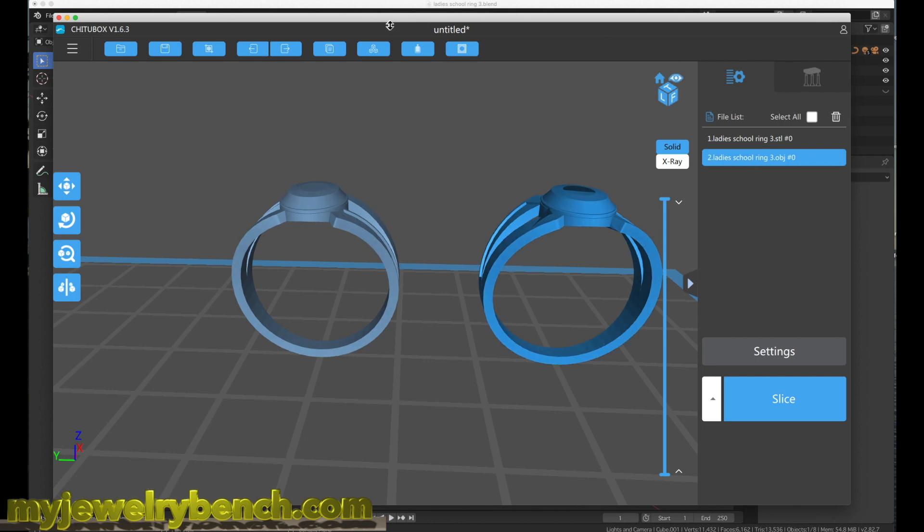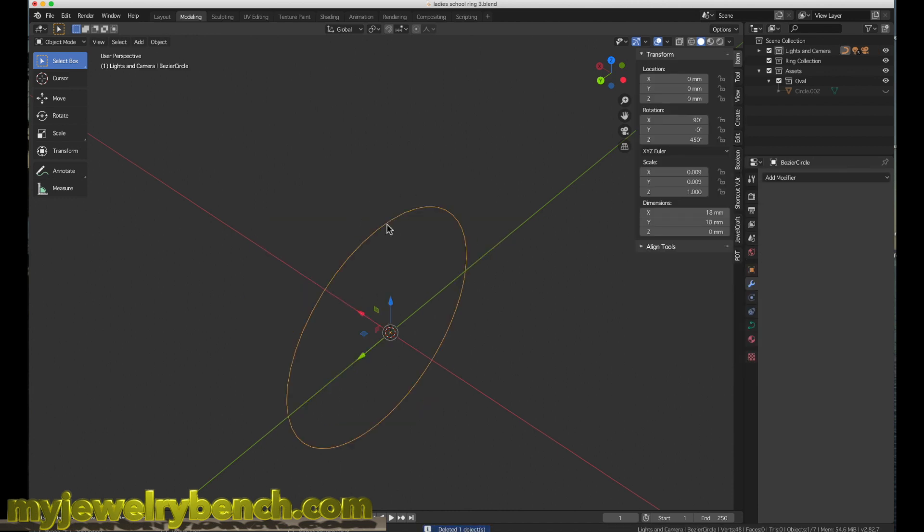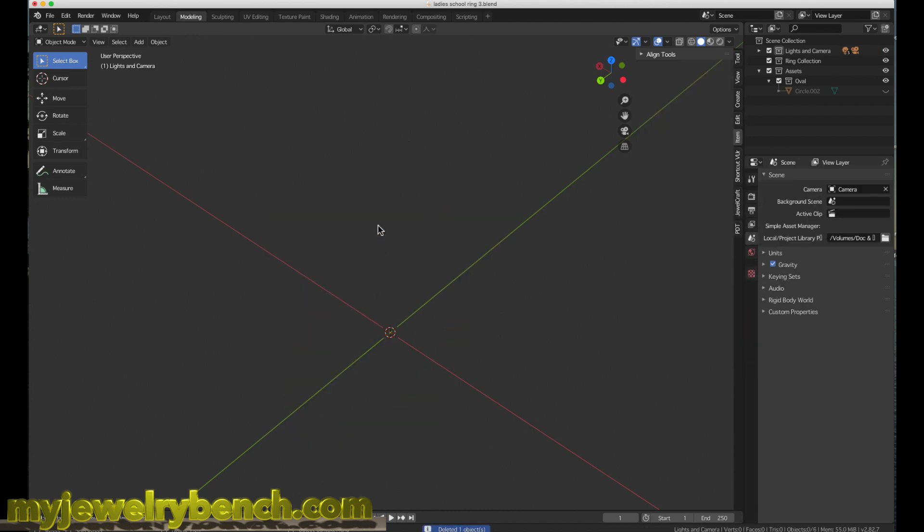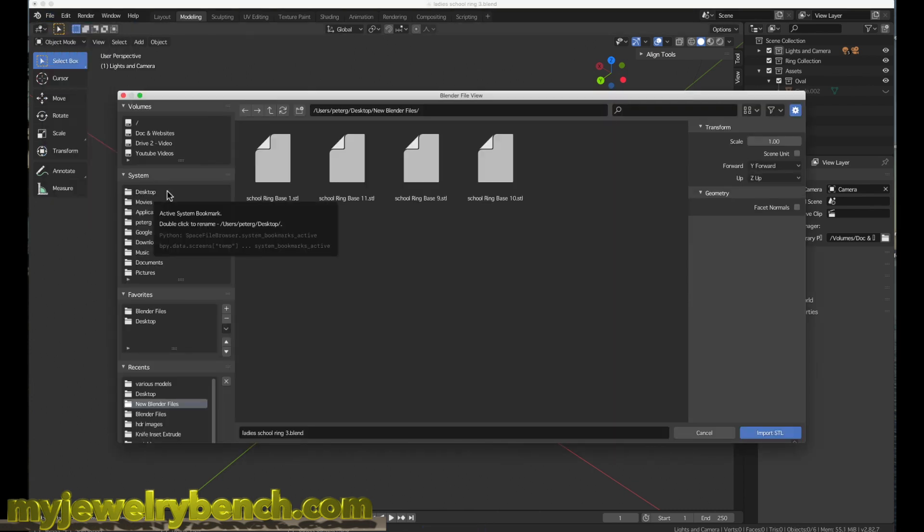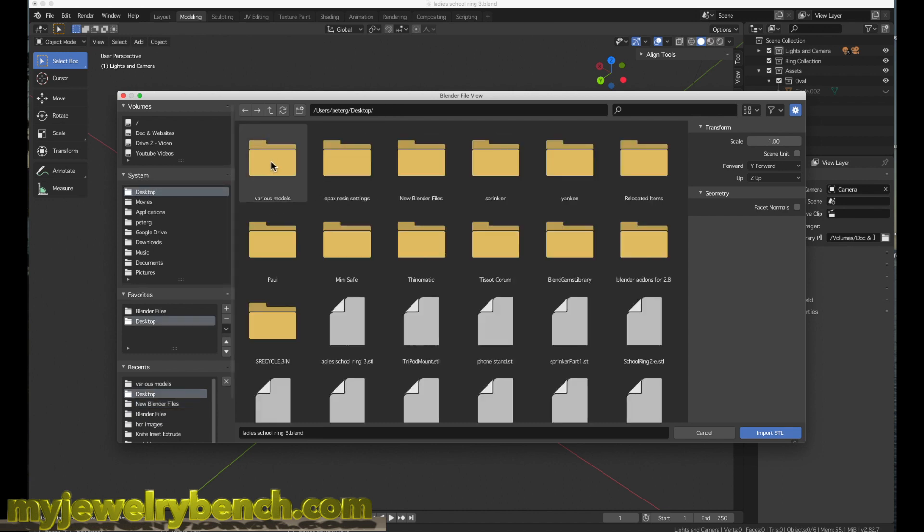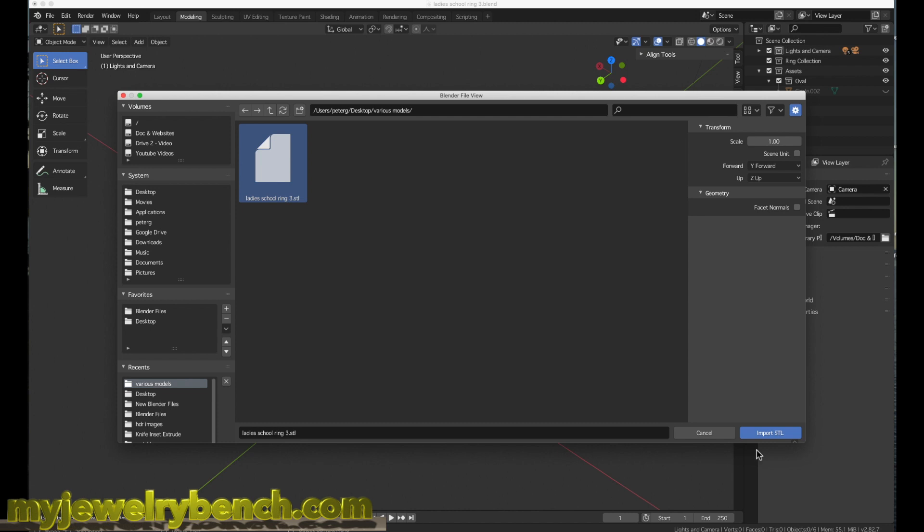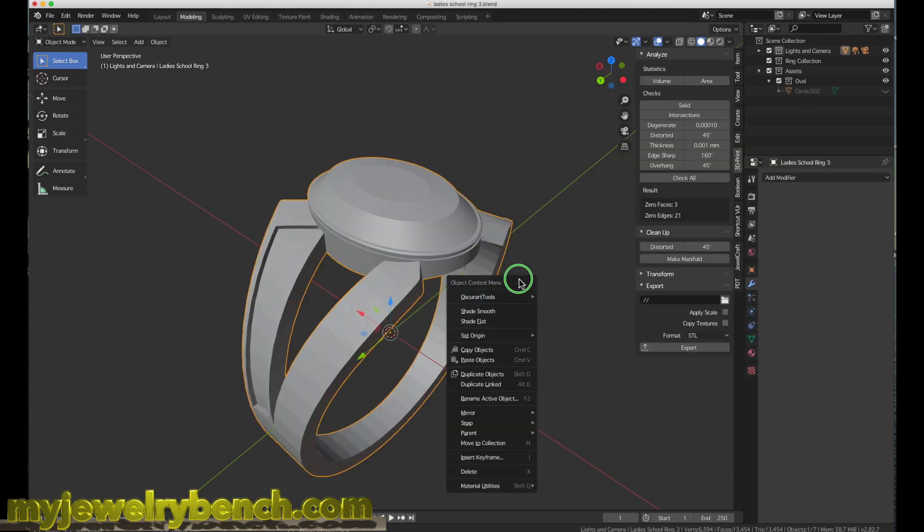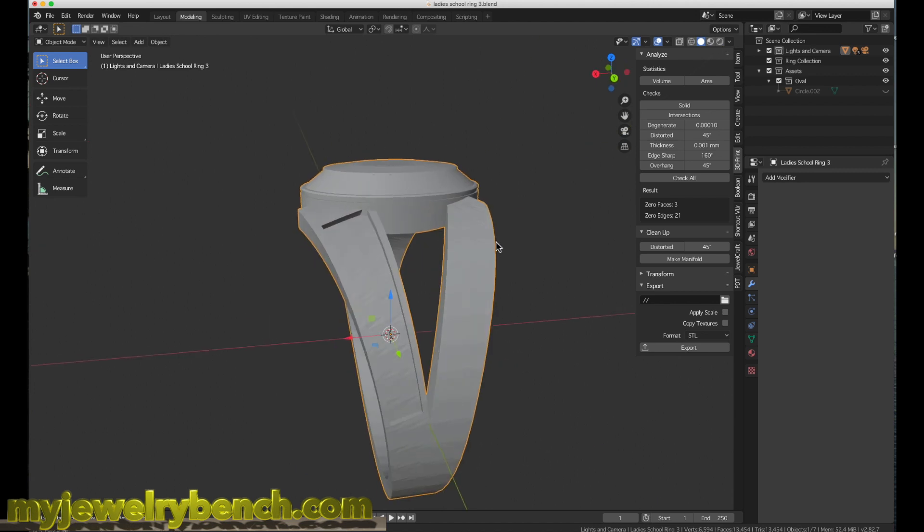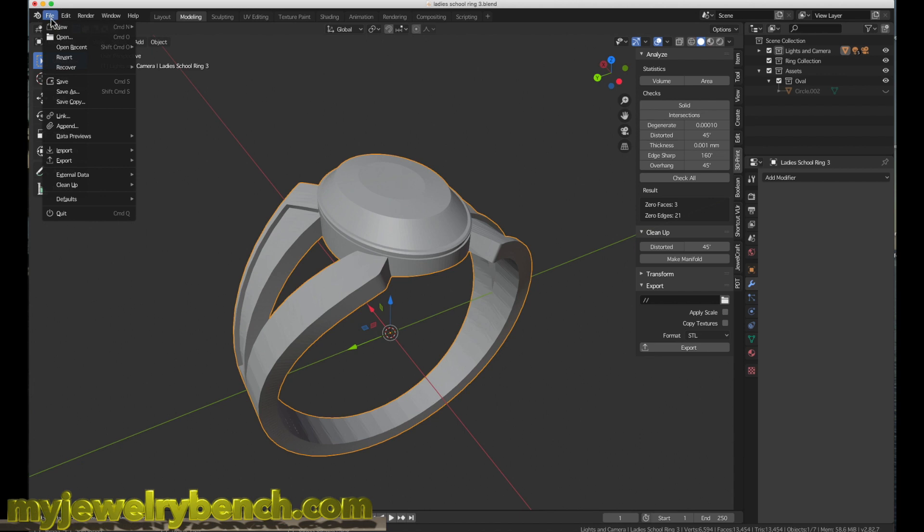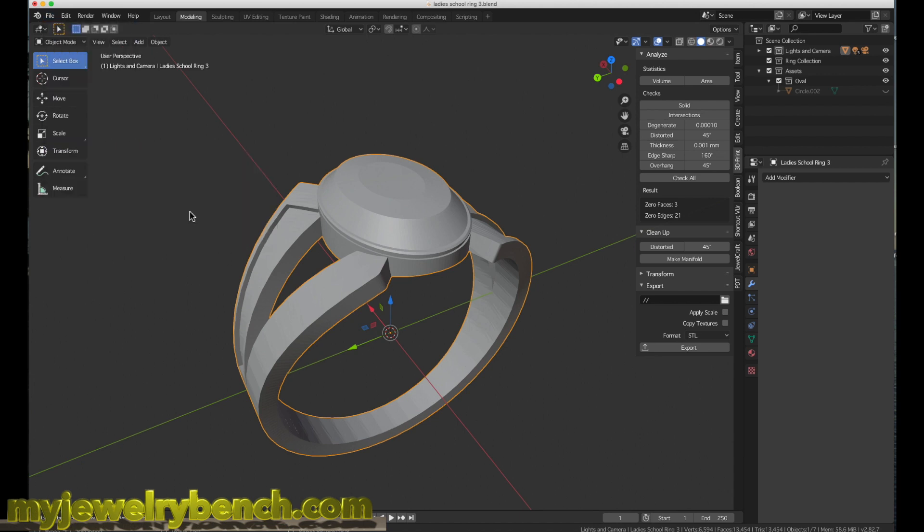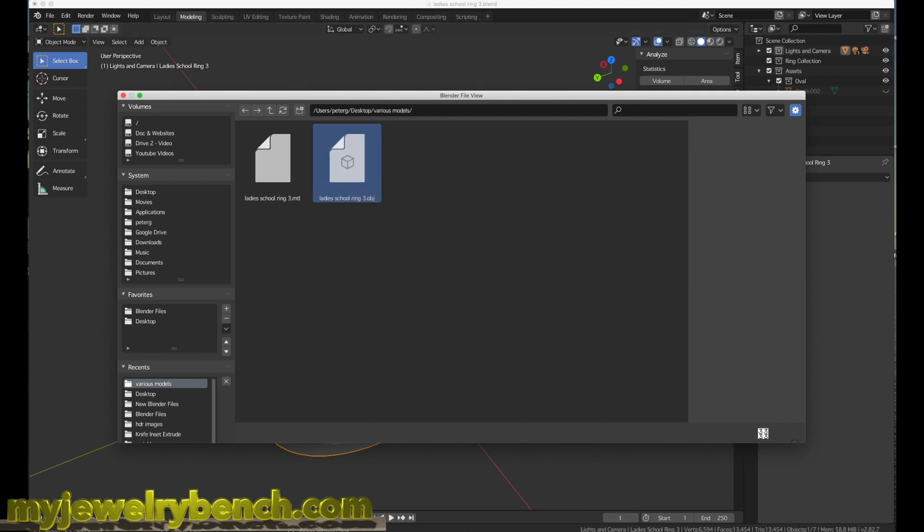Now there's one other thing. I'm going to delete this and import that STL file. I'm going to go to import STL, come to my school ring 3 in my various models folder, and import that. You can see it brings it right back in as an STL file. But the really cool thing is because the STL file has basically cleared up my surfaces, I can now go back and export this as an OBJ file.